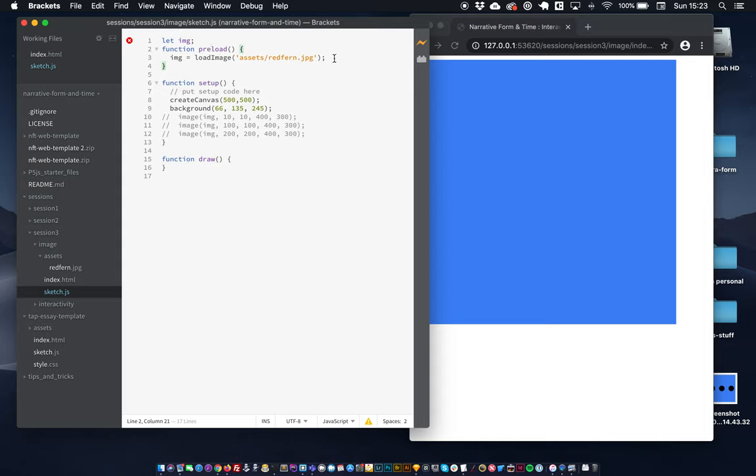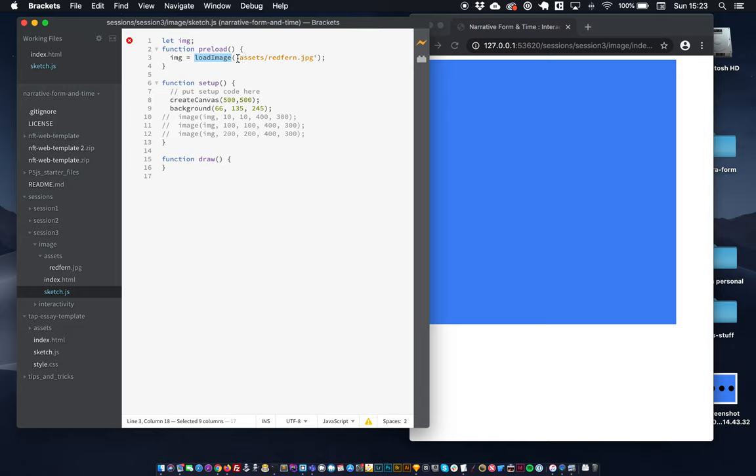And so we're going to assign the image to this IMG variable that we created. I'm using the loadImage function. So this loadImage function just takes a path to your image. So this path is relative to this document.